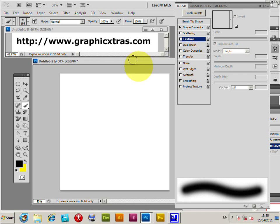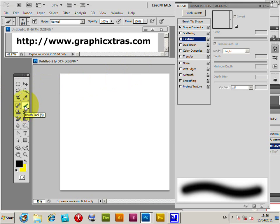Photoshop patterns can be used as a great source of texture for brushes. This works in CS5, CS4, CS3, on both PC or Mac. First, go to the brush tool.